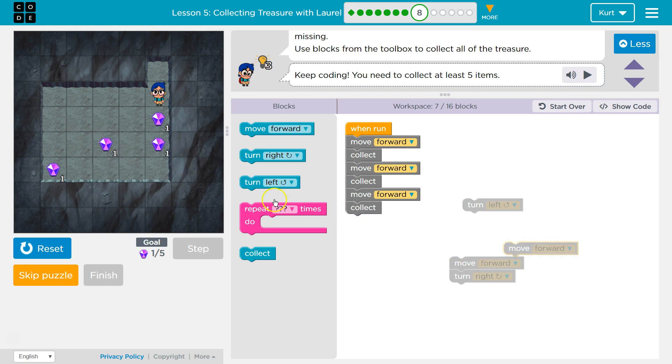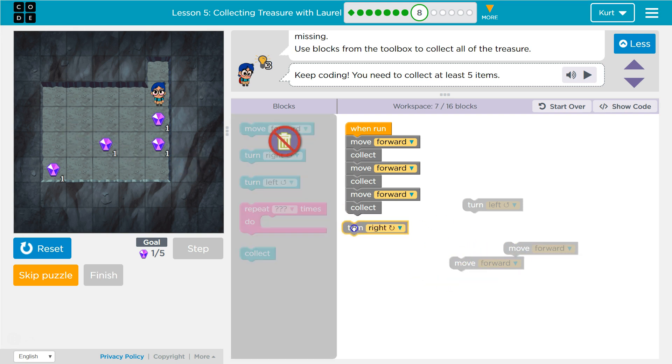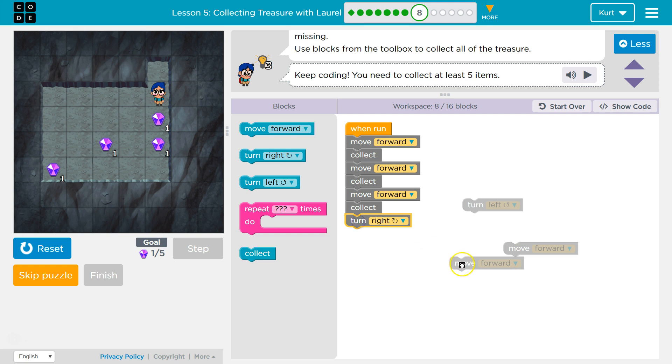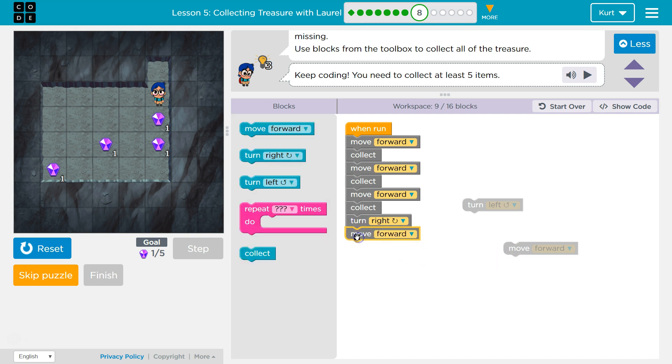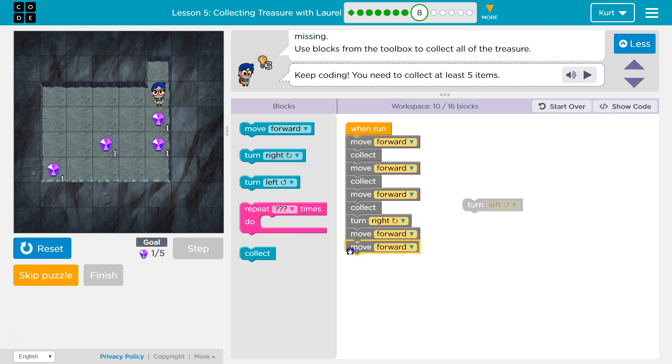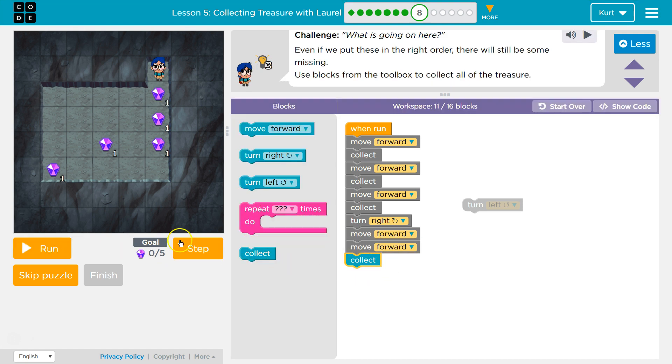Which way is that? That would be to the right. Forward, forward, collect. Let's see what happens with all this stuff.